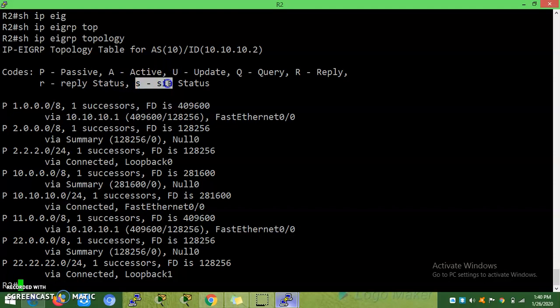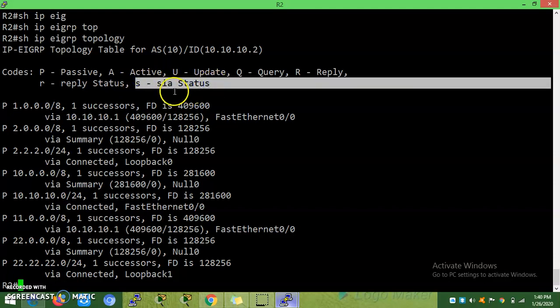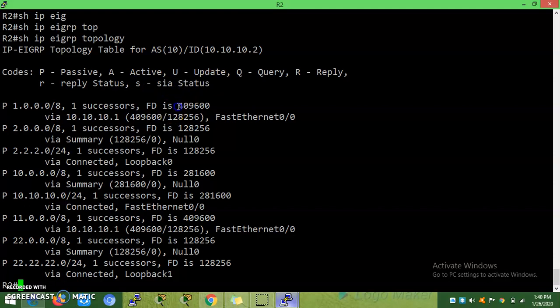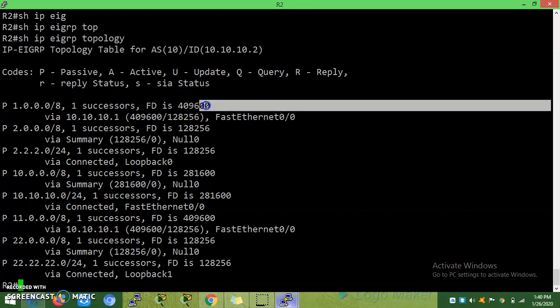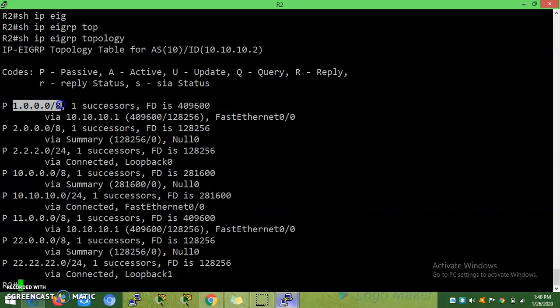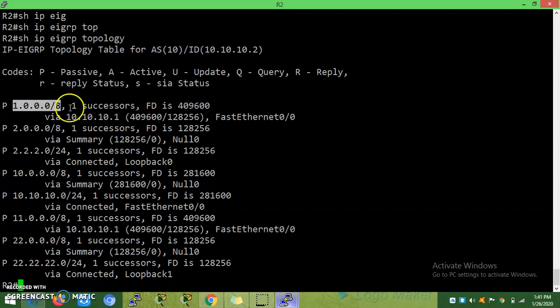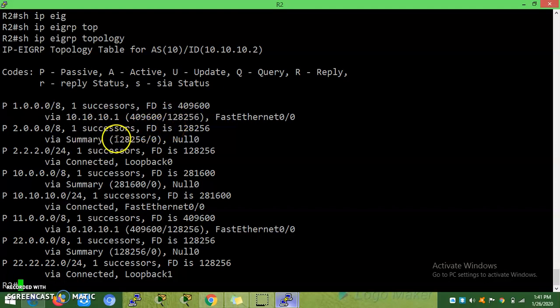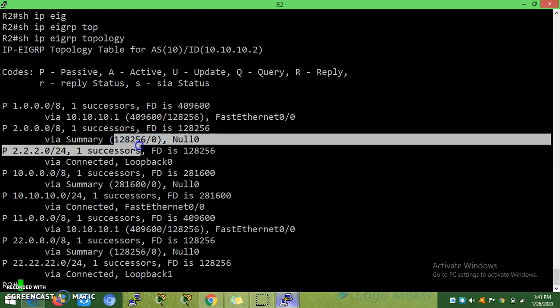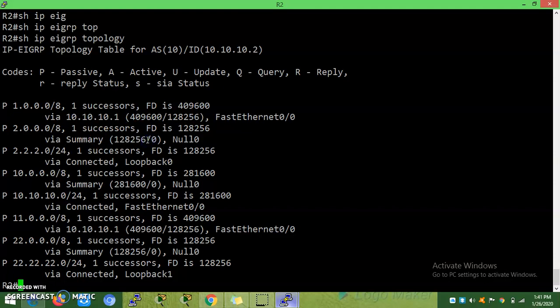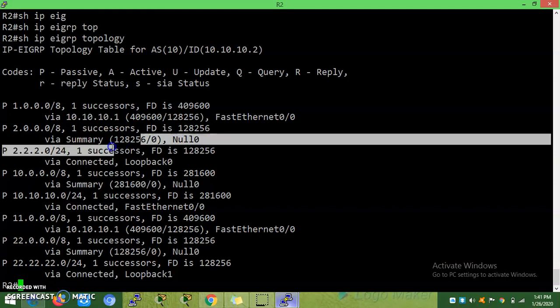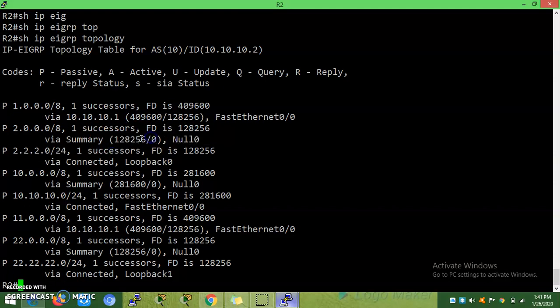SIA is stuck in active state - there is a separate lab for what is meant by stuck in active state. This is feasible distance - the total metric to reach the destination. To reach the 1.0 network from R2, the total feasible distance is 409600. You can see my earlier video on how to calculate feasible distance. Advertised distance is the distance to reach the 1.0 network from the nearest router - that means from next hop, R1. This is directly connected. You can see, for directly connected, the feasible distance and advertised distance is zero.